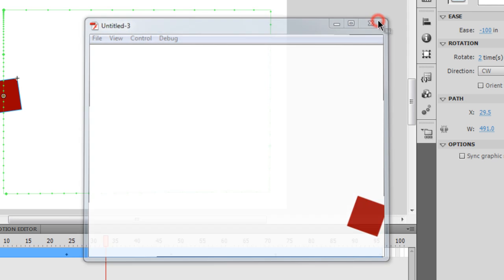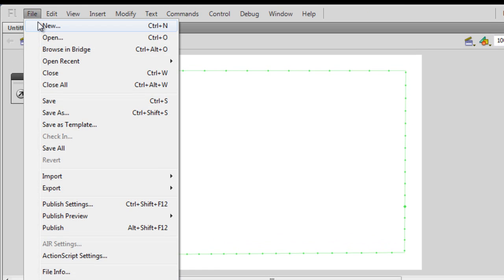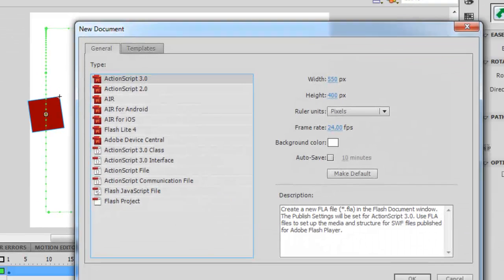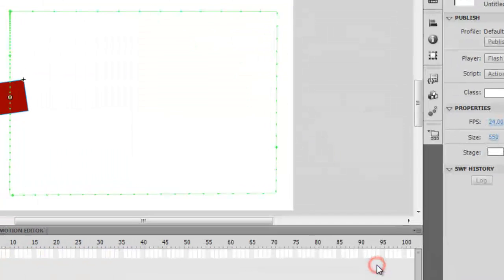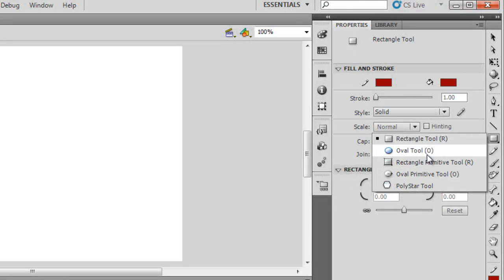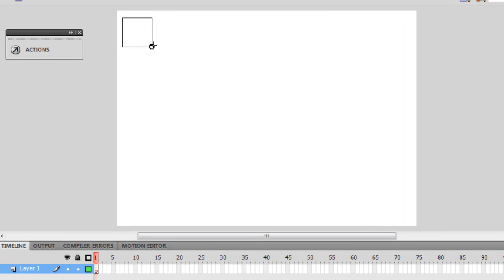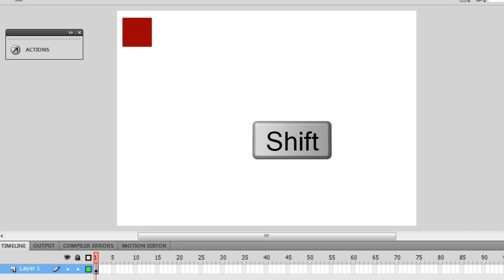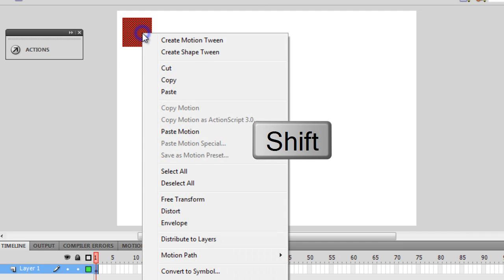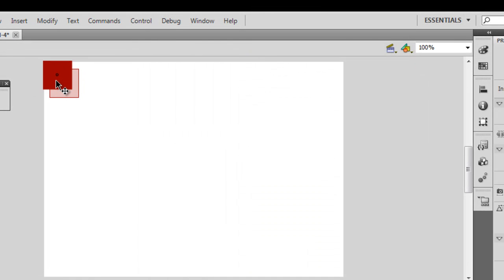This was an example of the motion tween. Now let's check out the classic tween as well. I'm going to create a new file. The first thing I would do is create a square by hitting the shift key, then convert it to a symbol, keeping the registration point top left and tucking the square in the top left corner.